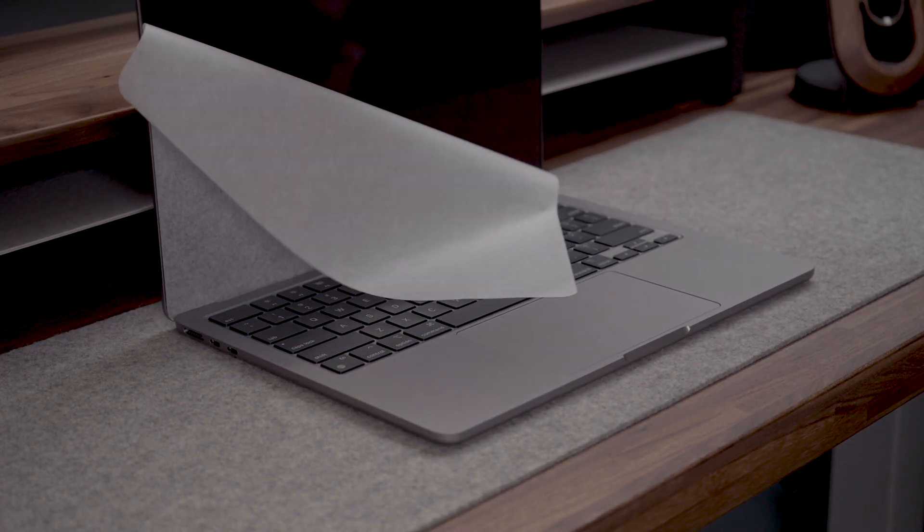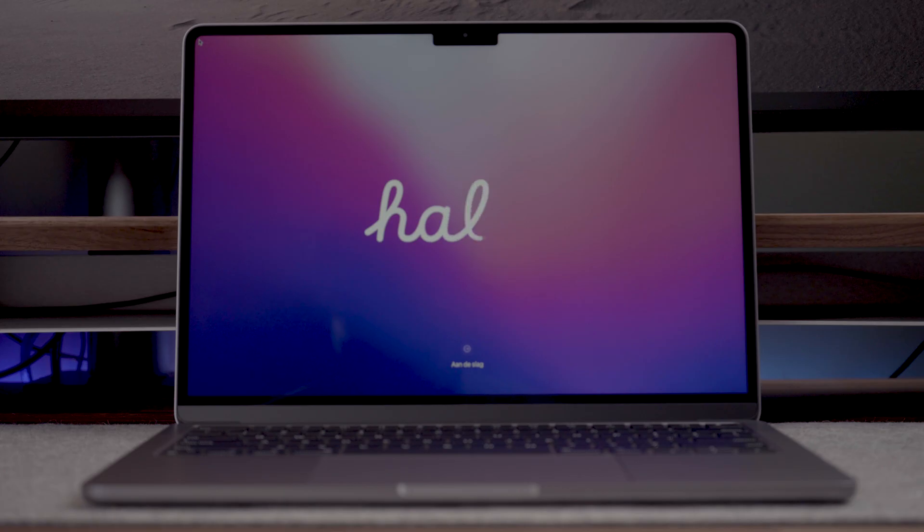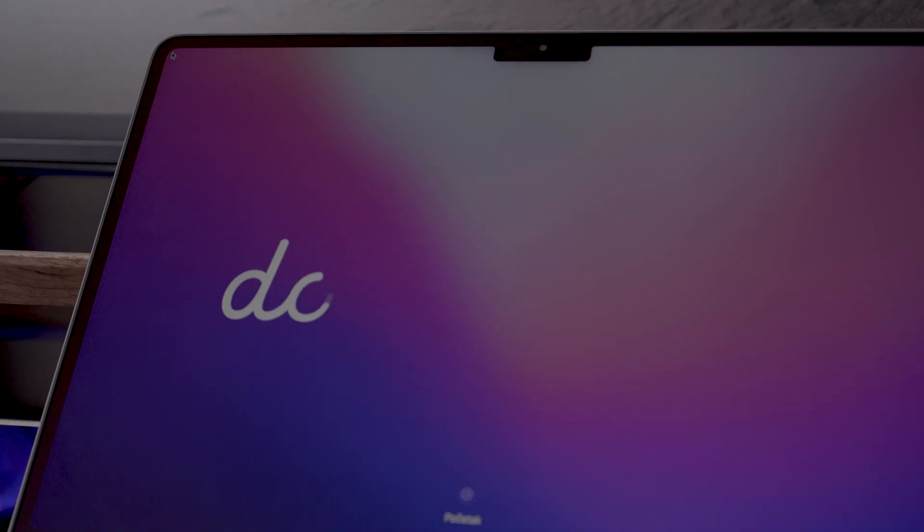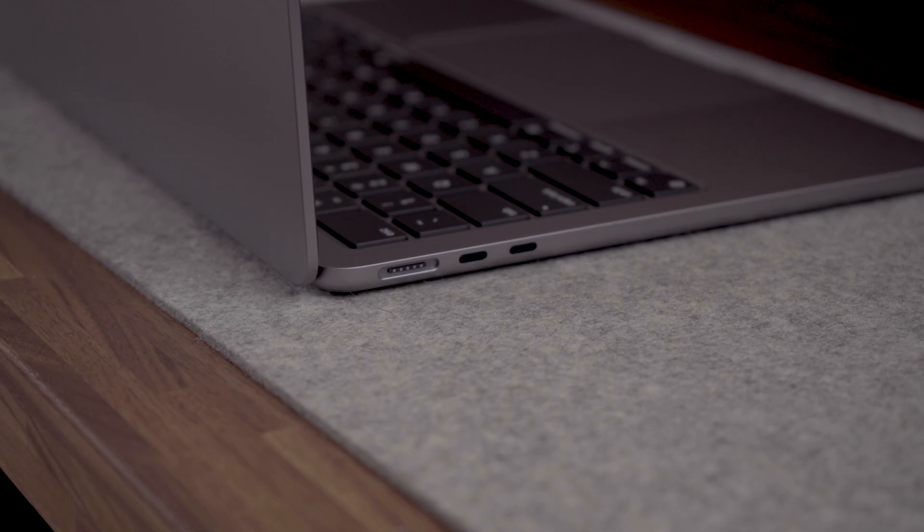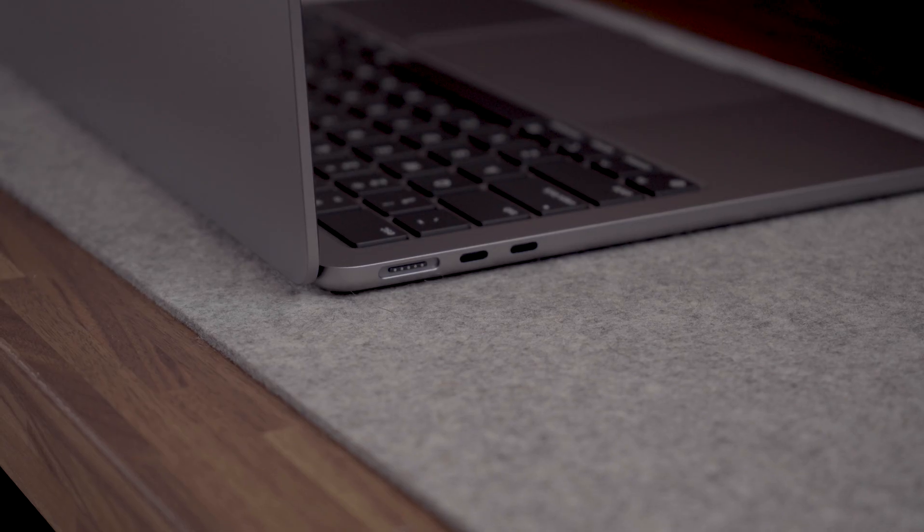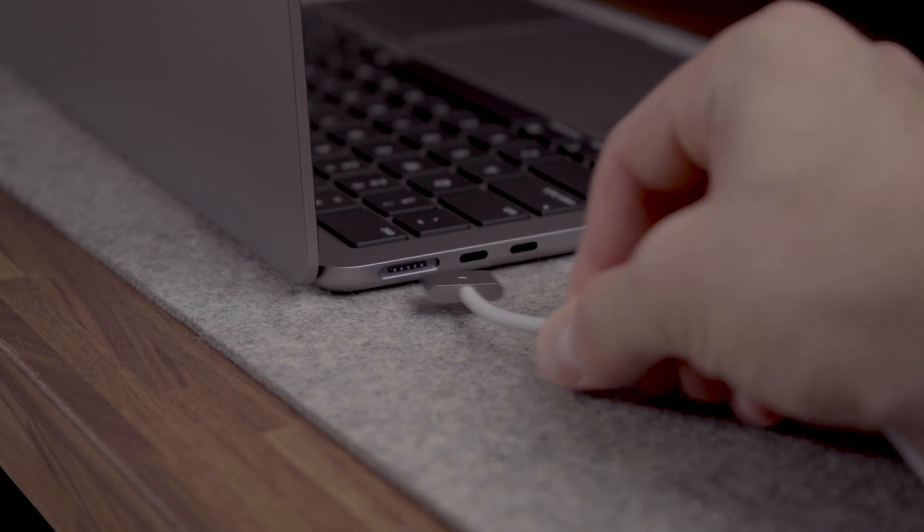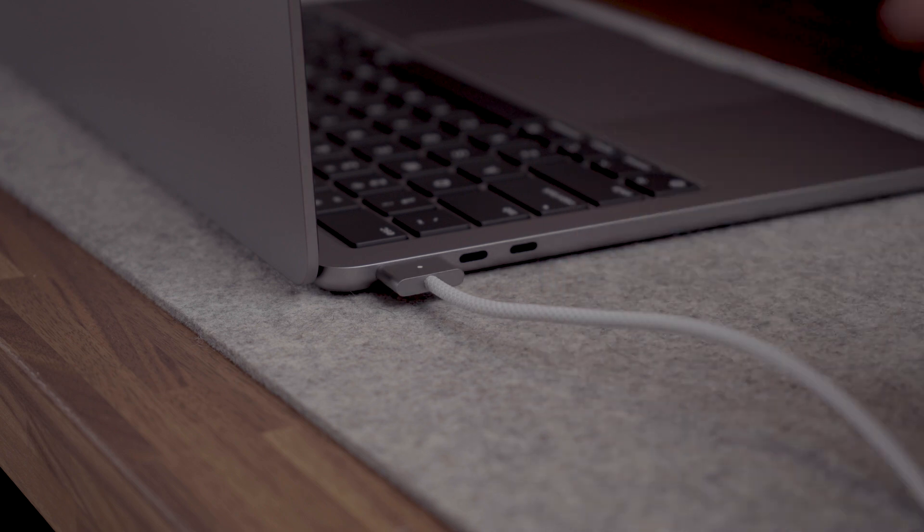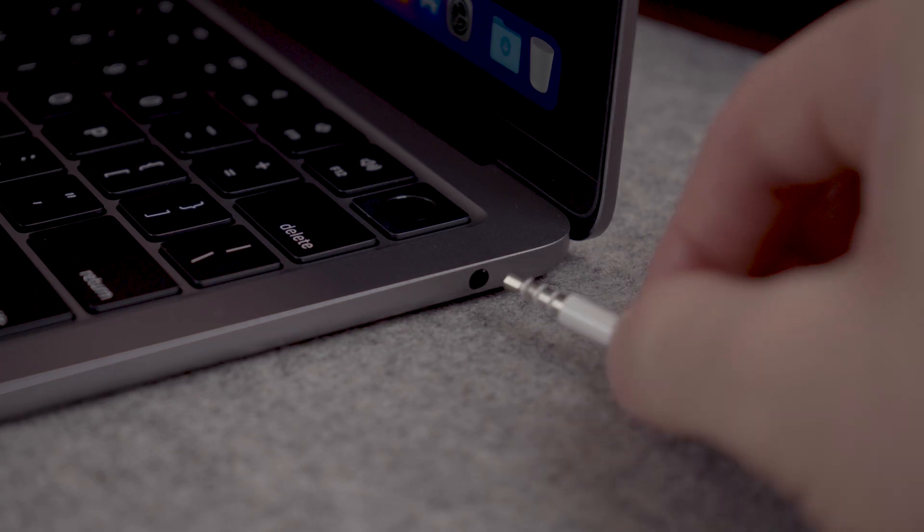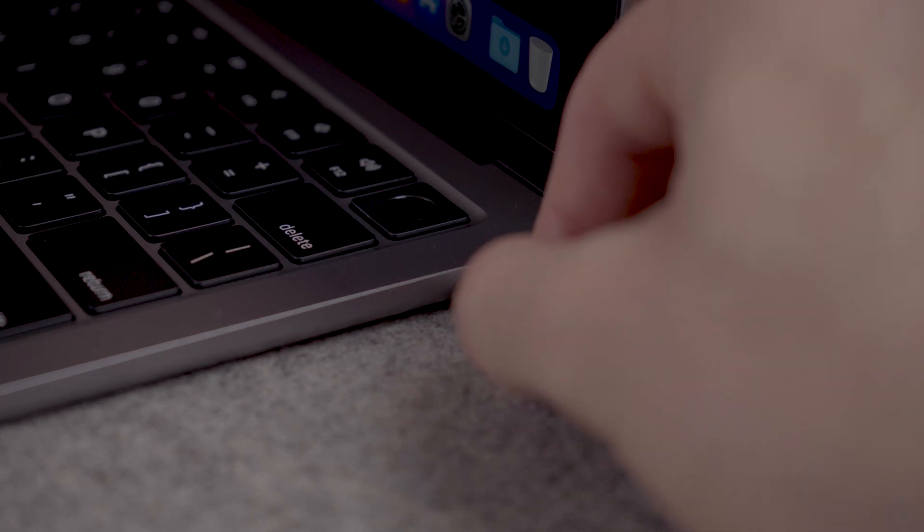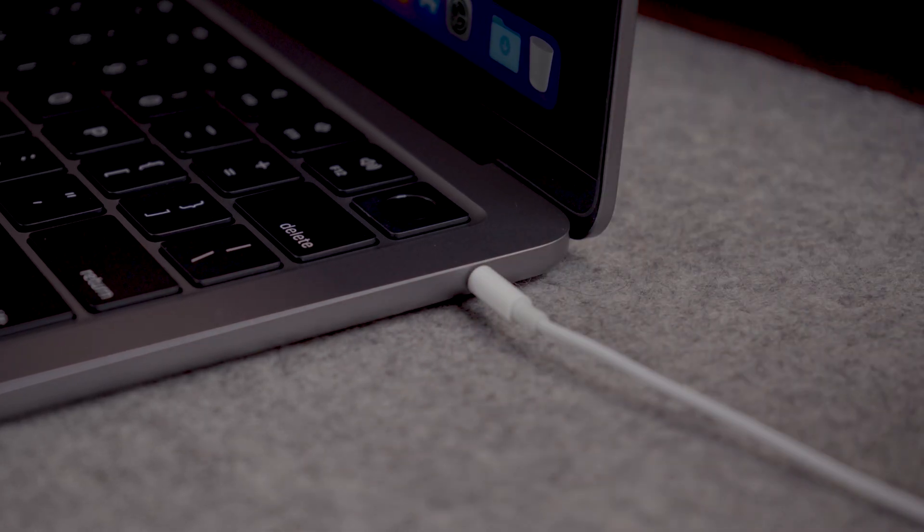Opening the lid we've got a 13.6 inch display with the notch and thin bezels giving it a clean look. For ports we get the MagSafe and two Thunderbolt ports on the left side and the 3.5 high impedance headphone jack on the right side.